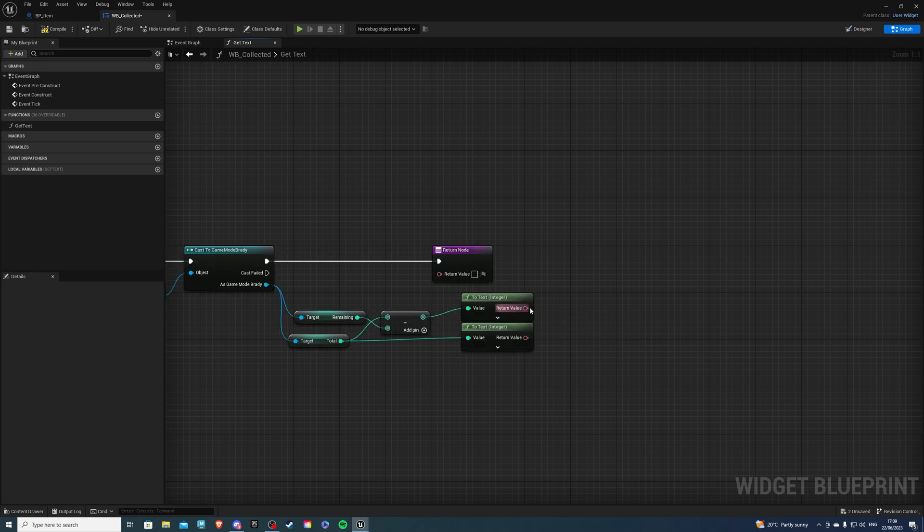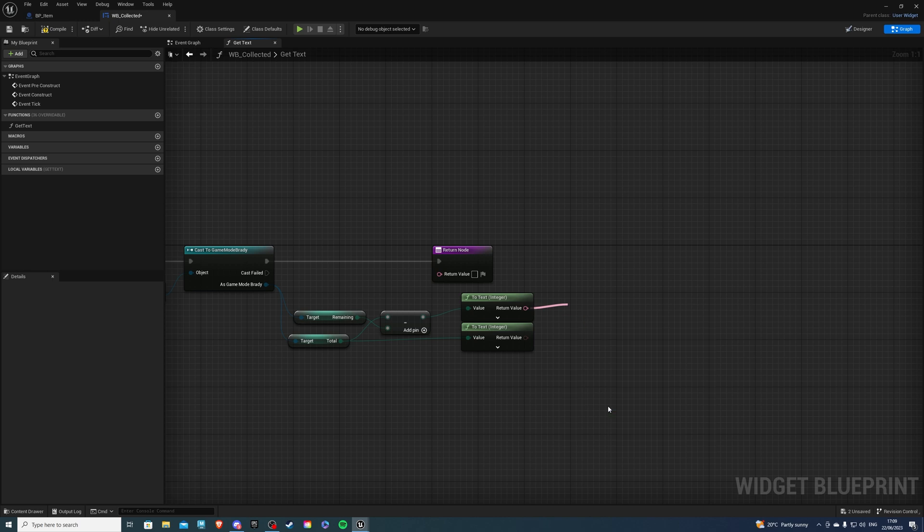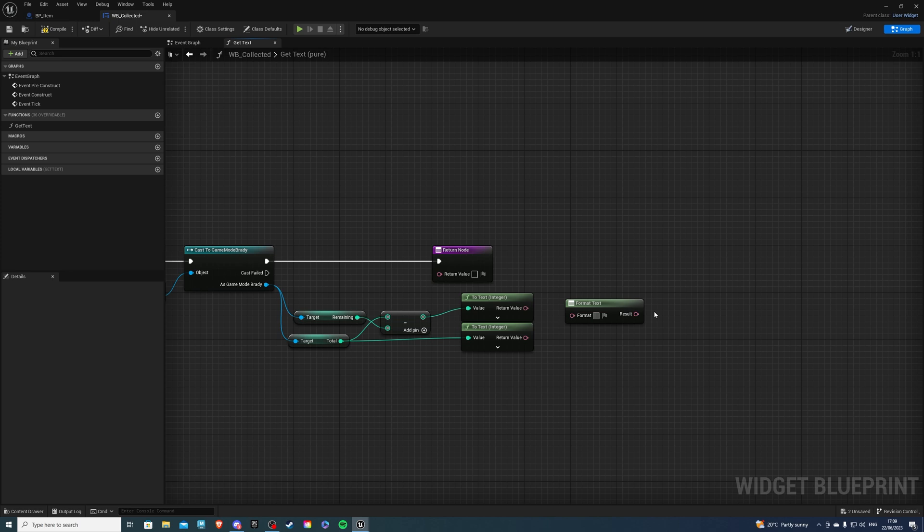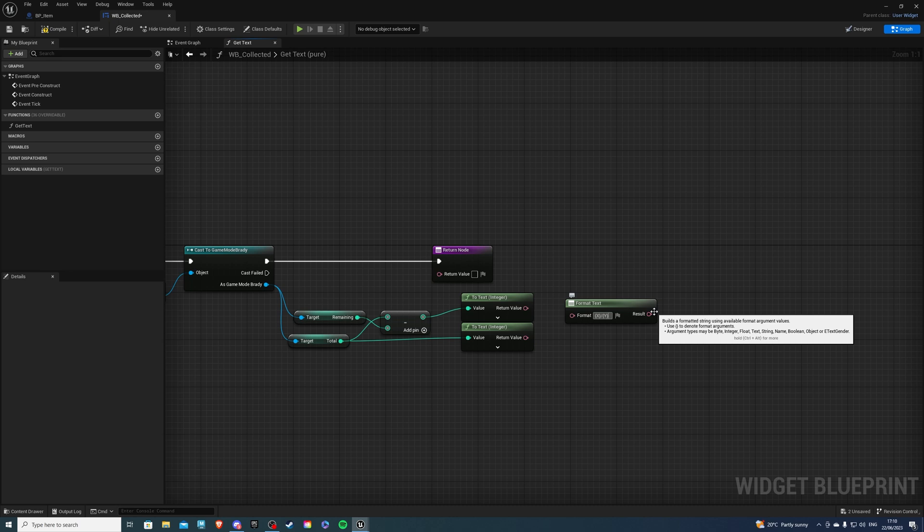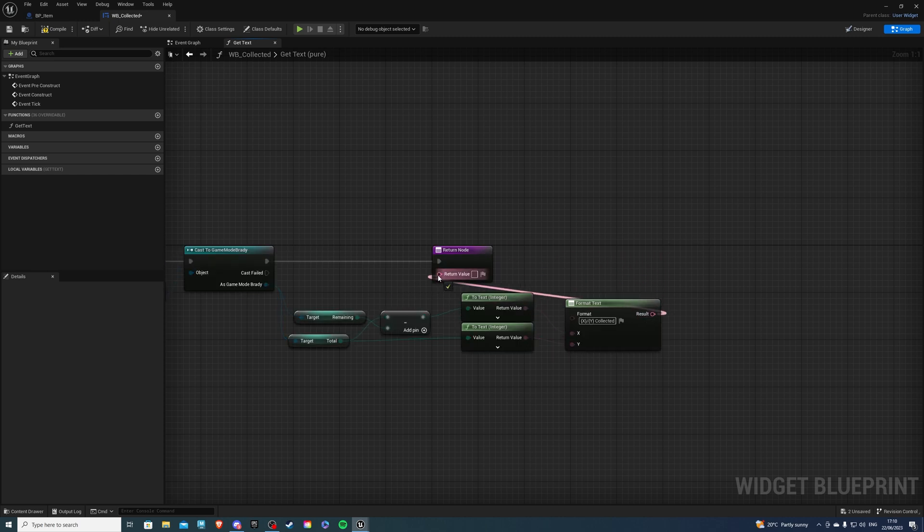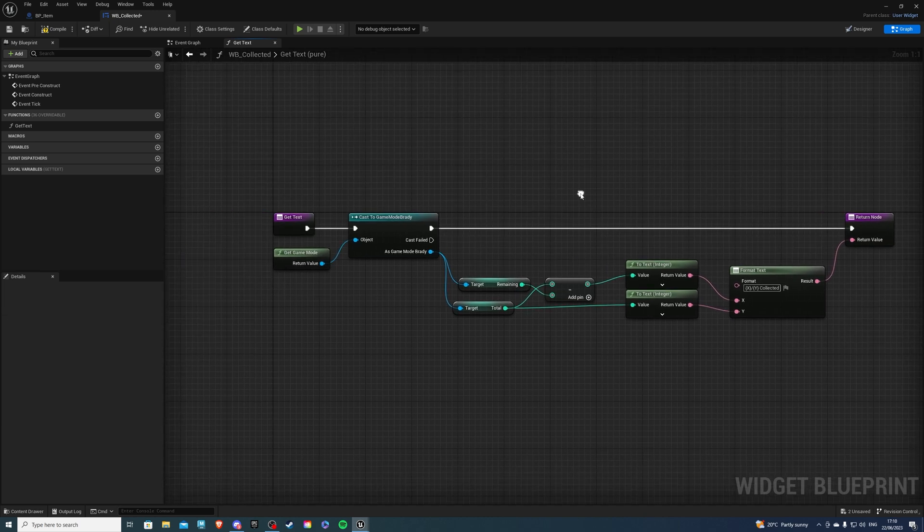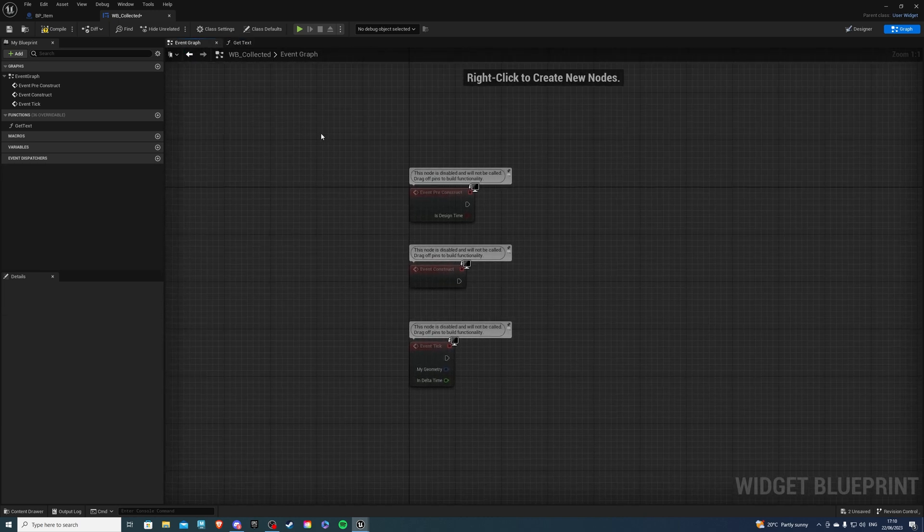Out of this you would do format text break this chain and in the box let's type curly brackets X divide curly brackets Y end of curly brackets space and say collected. And yeah so this will go into X this will go into Y and the result will go to the return value that's looking good.